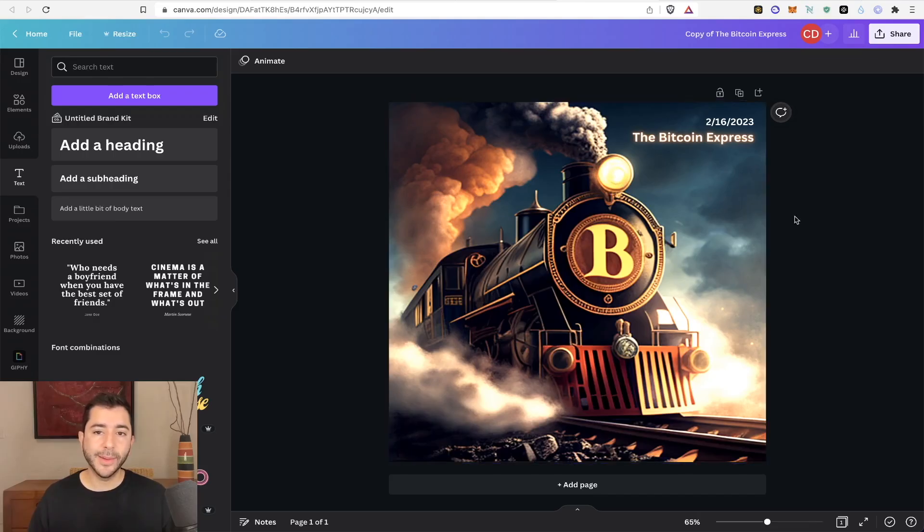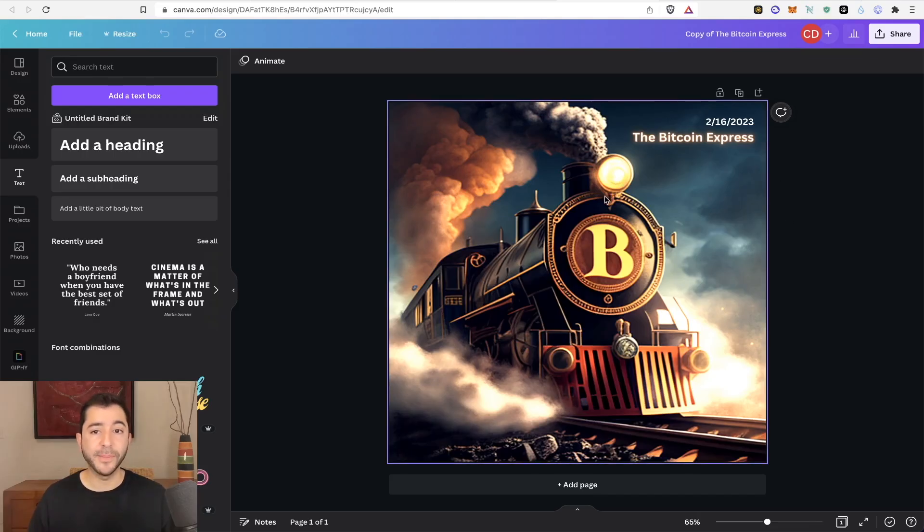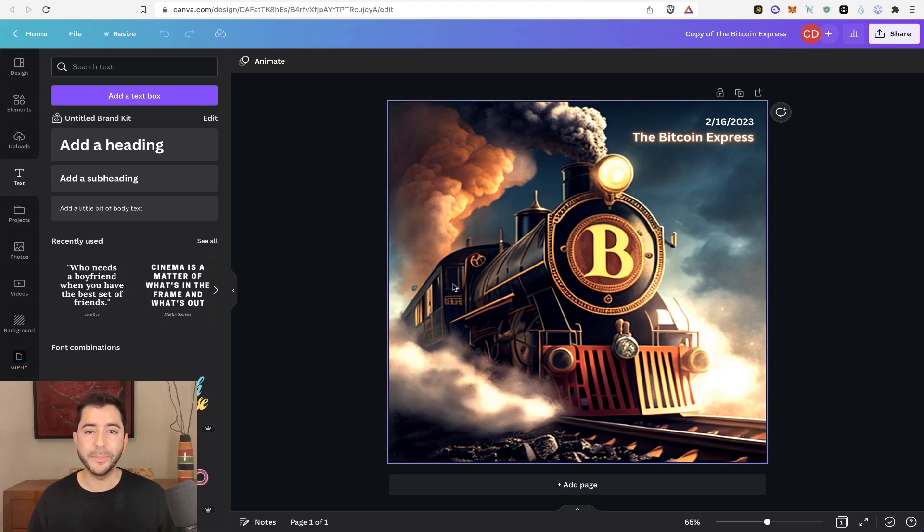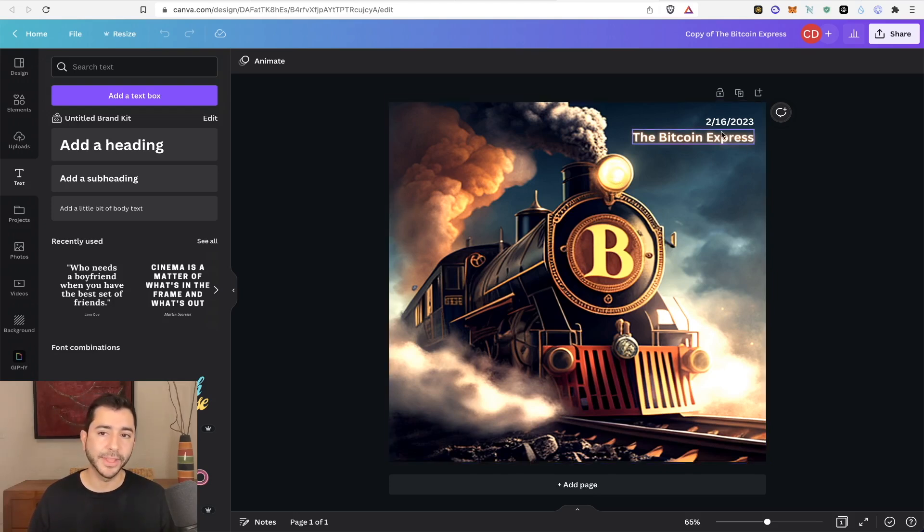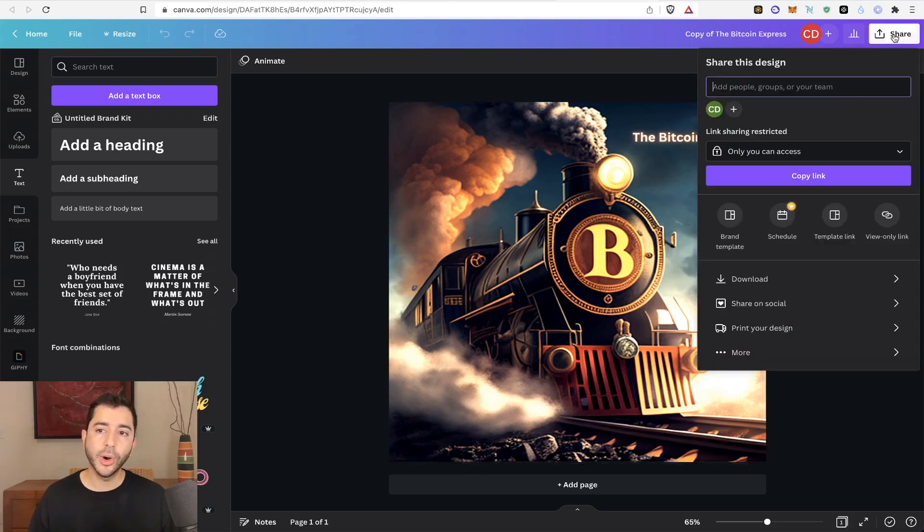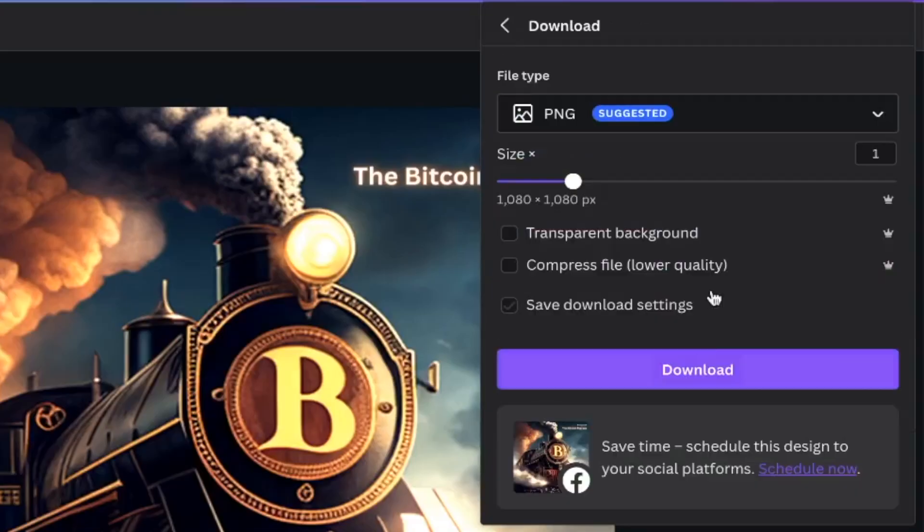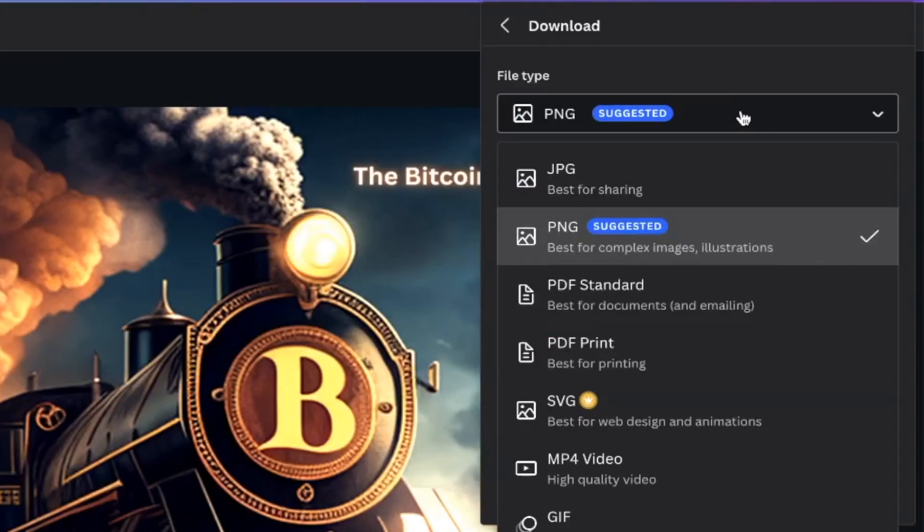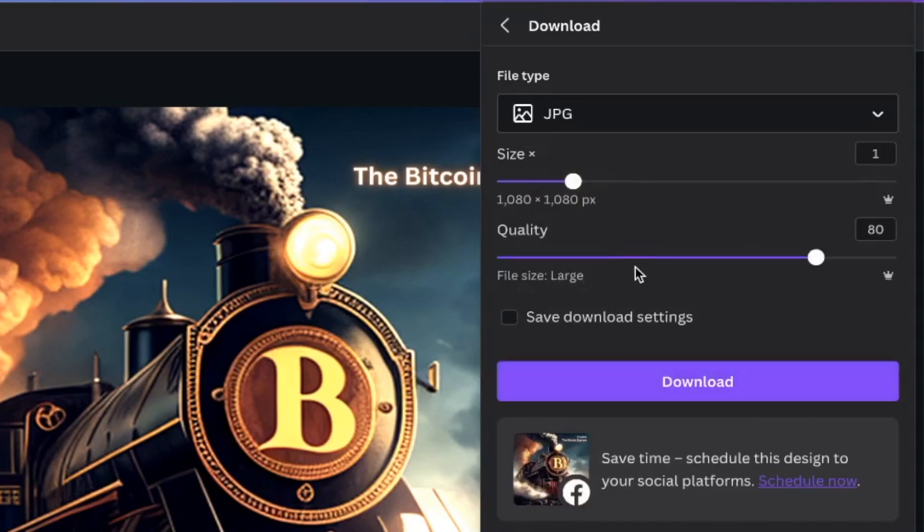So this is the image I made with mid journey. I typed in a steam engine with a Bitcoin logo on it. I added some text to it. And now I'm going to go ahead and save it. And instead of saving it as a PNG, I'm going to save it as a JPEG. This is going to make the file smaller.